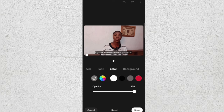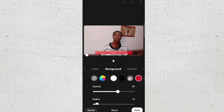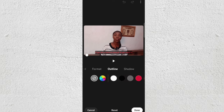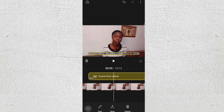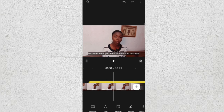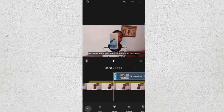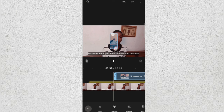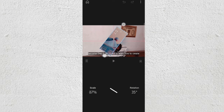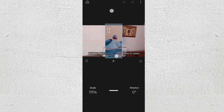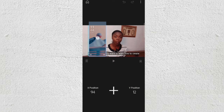Once you're done, click Done. You also have Color Background as mentioned before. Then go back and click on Overlay — this lets you import pictures or videos to place on top of your video. Use two fingers to stretch, rotate, and position it however you want.